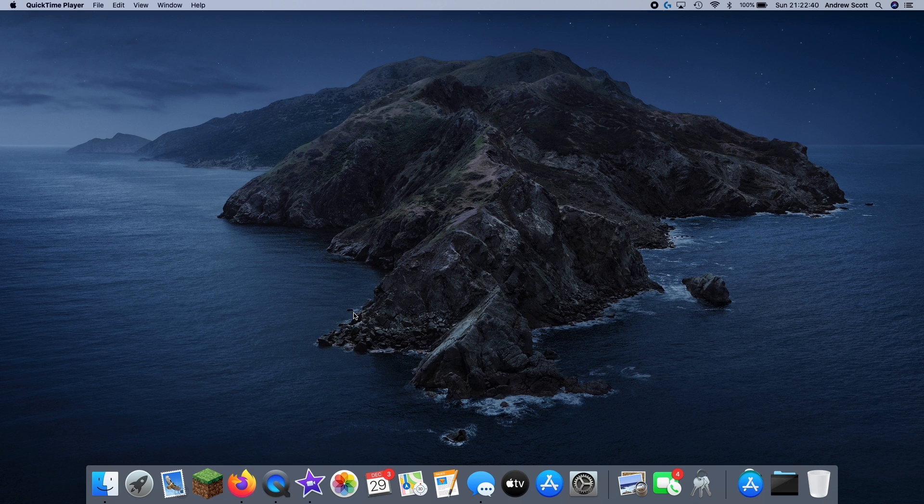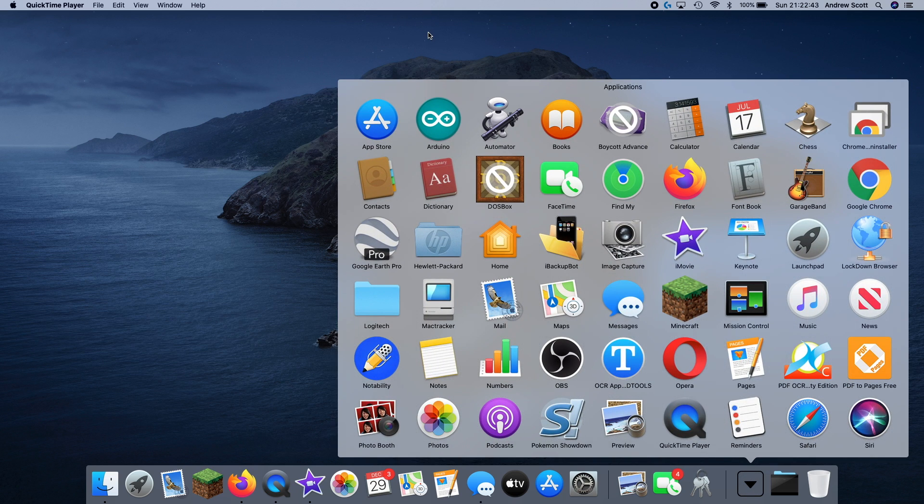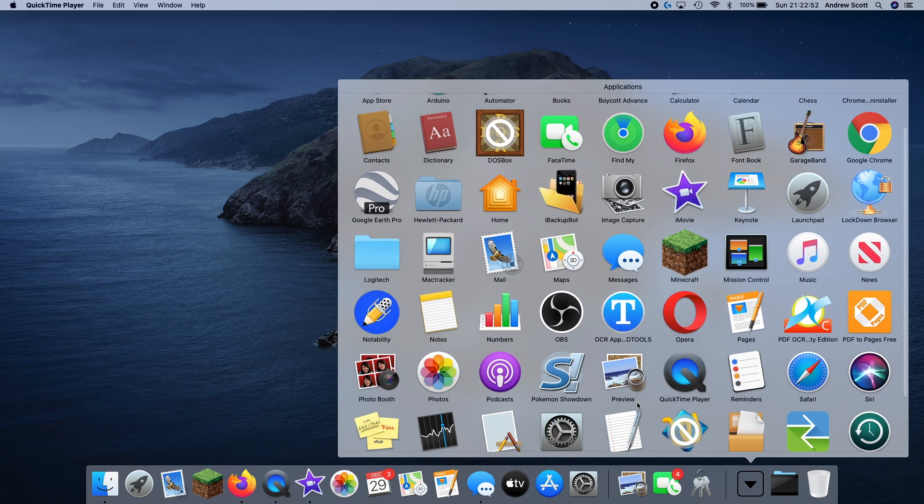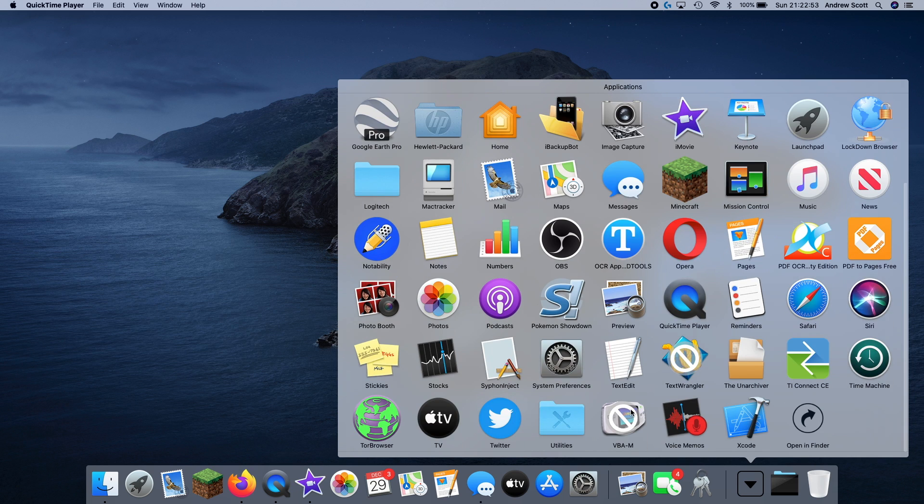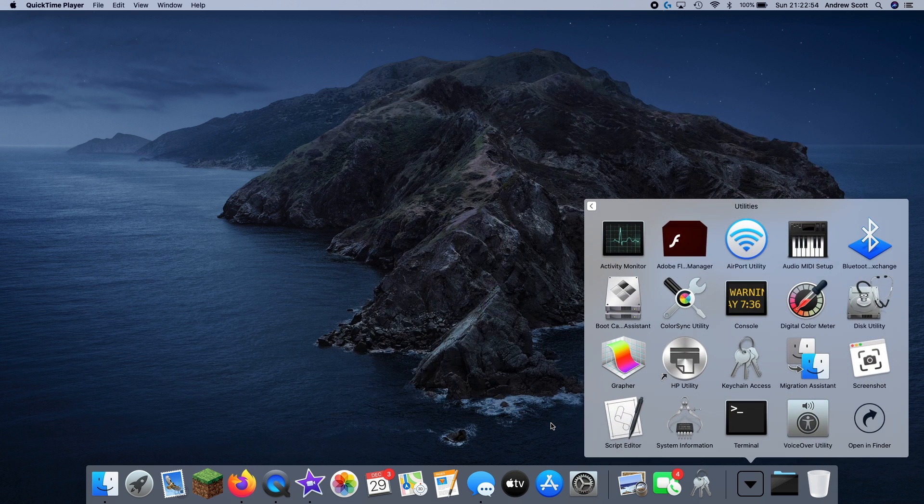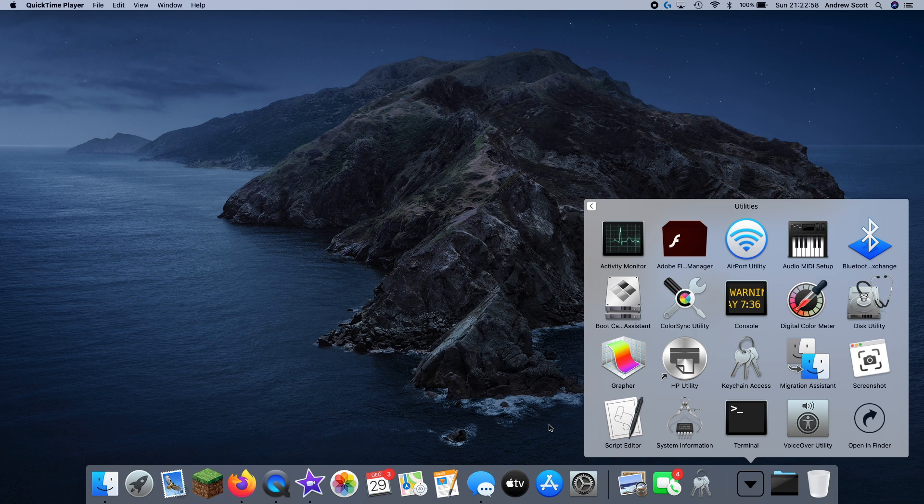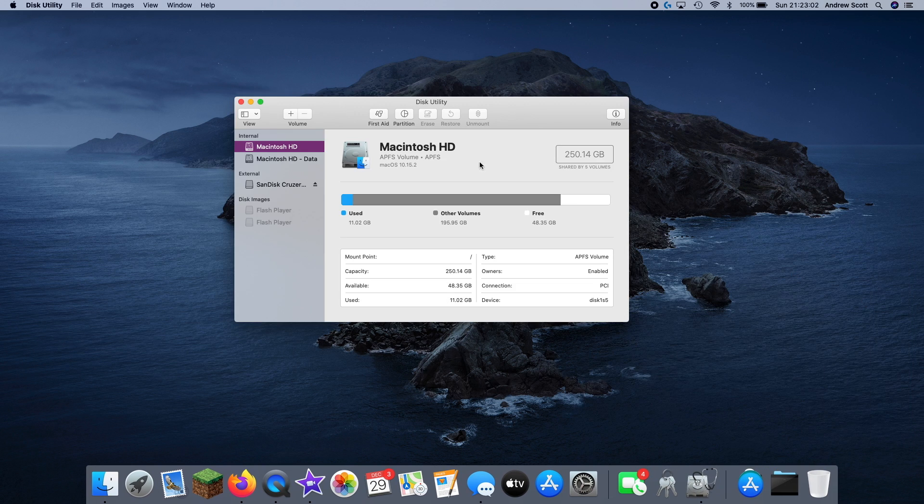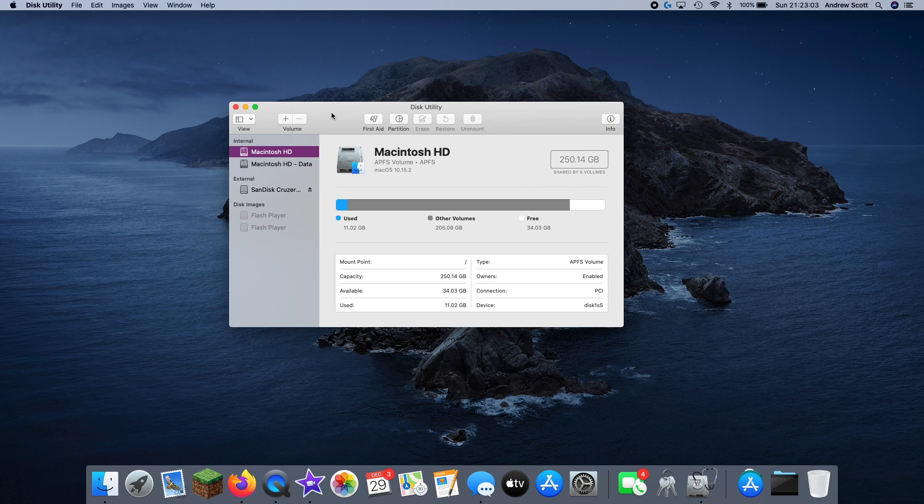This isn't going to be a super long video, but I'm just going to show you that it's right here in the Applications folder, in case you're wondering. Now you won't see it right here, but you will be able to scroll down, go to Utilities, because it is called the Disk Utility. And it's right here.